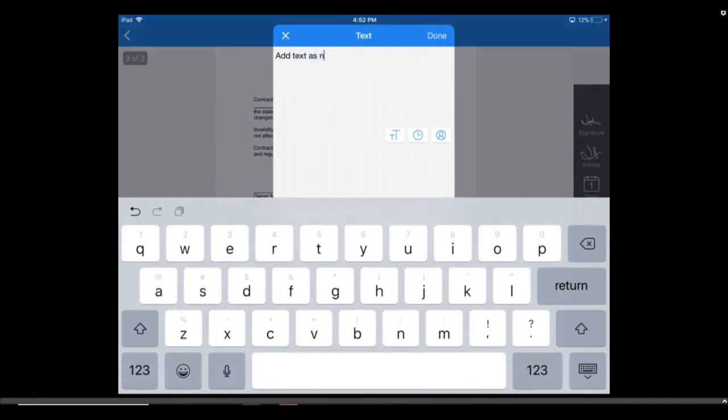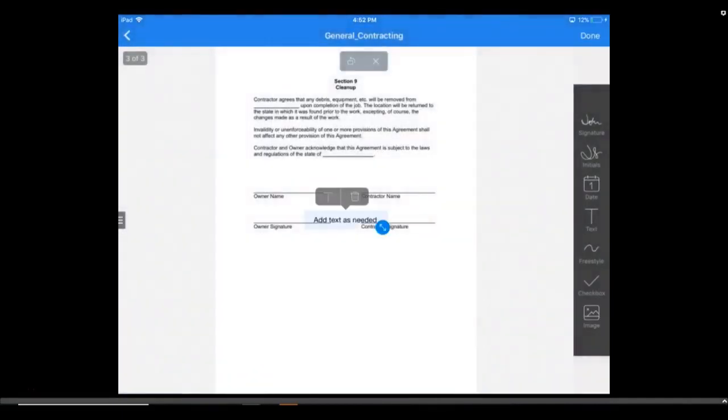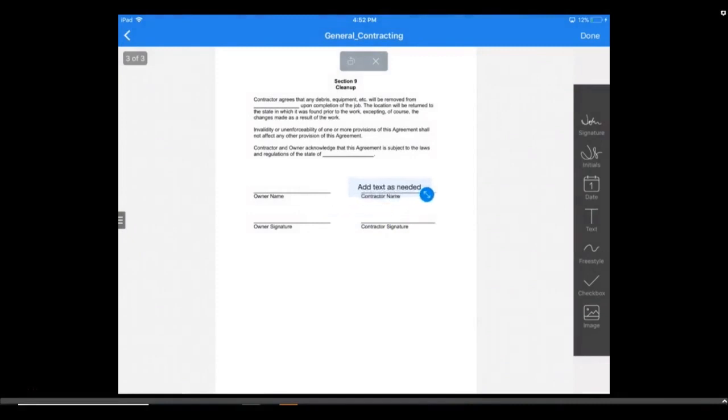Once you've entered the text, press Done in the upper right corner, and it'll be added to the document. Tap and drag that to wherever needed, and you can press the T icon to modify the text.